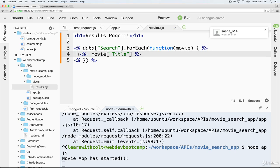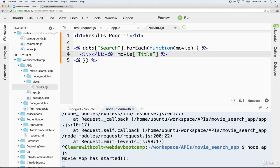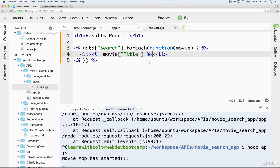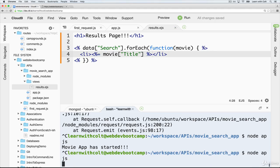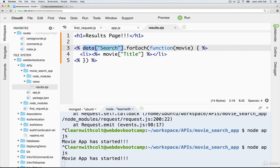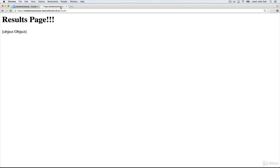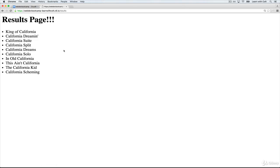Great. And let's display each one as a list item. Just like that. And let's see what happens. So we're accessing search inside of data. And then we're running forEach on that. For each movie, make a list item with a title. And there we go. That is a list of movies that we're getting from that API.